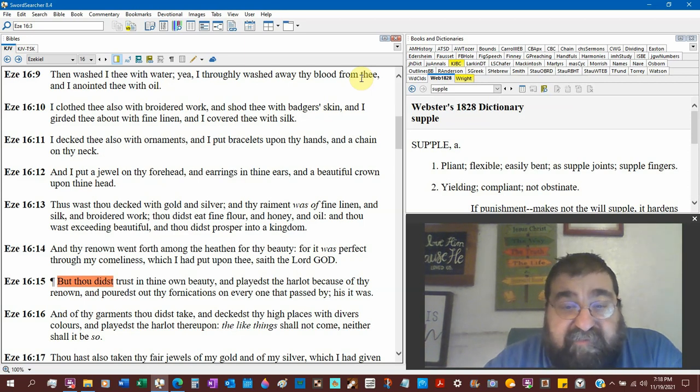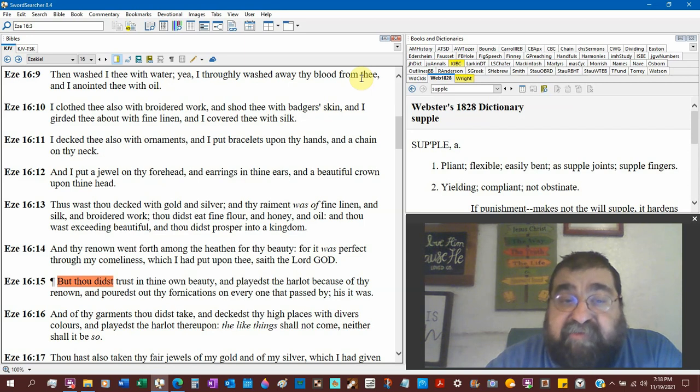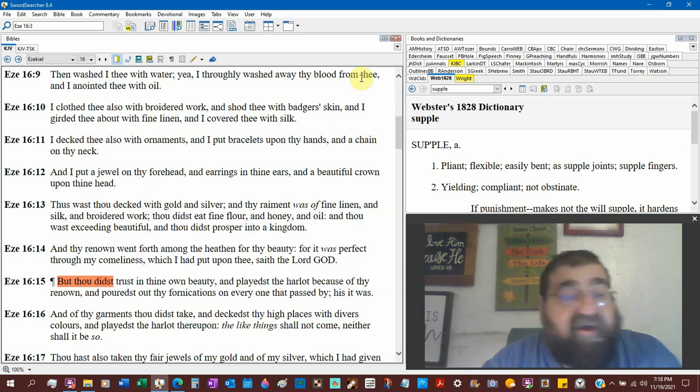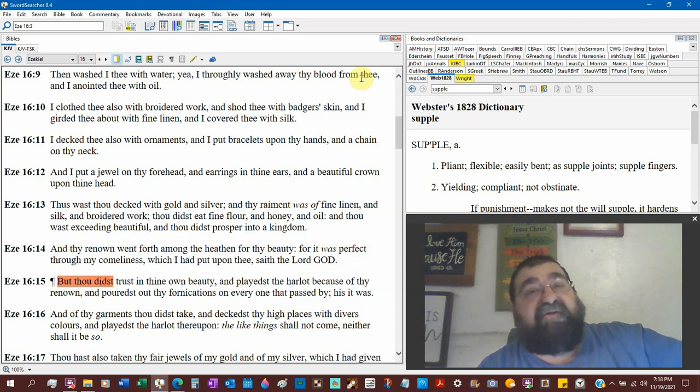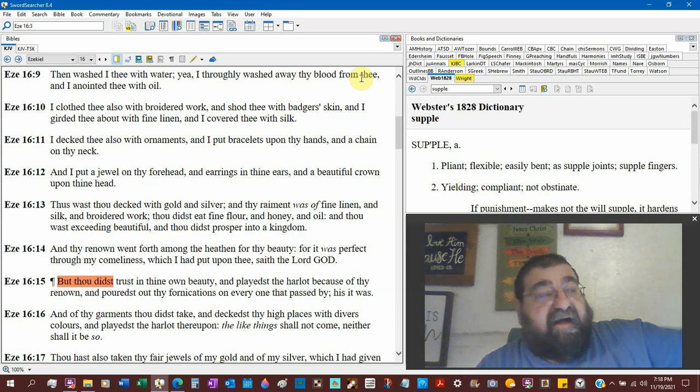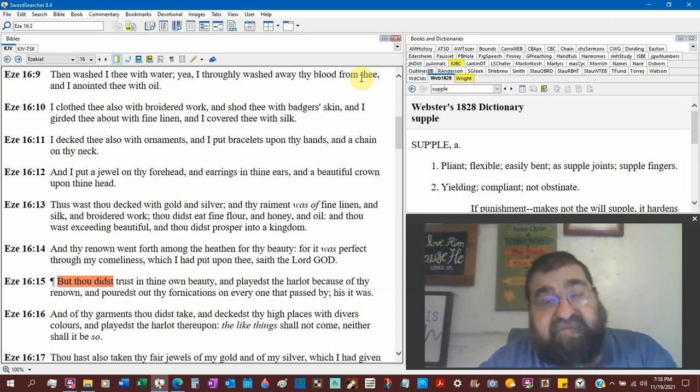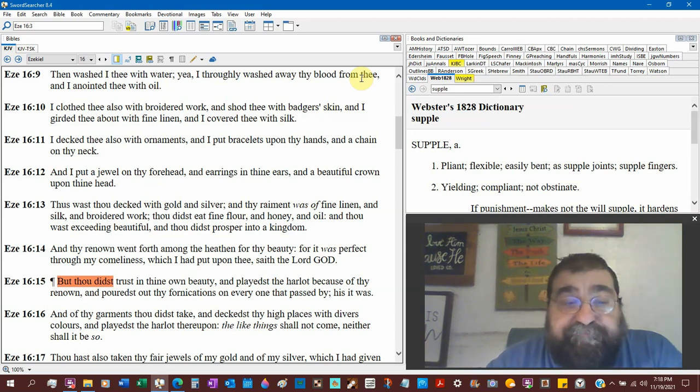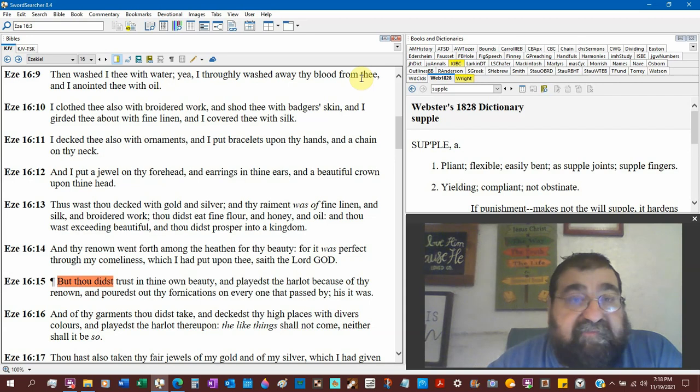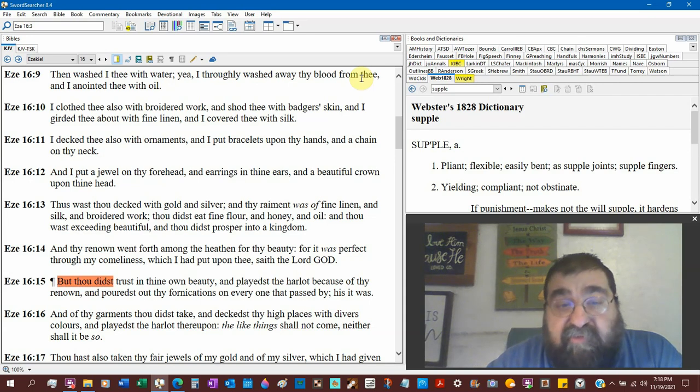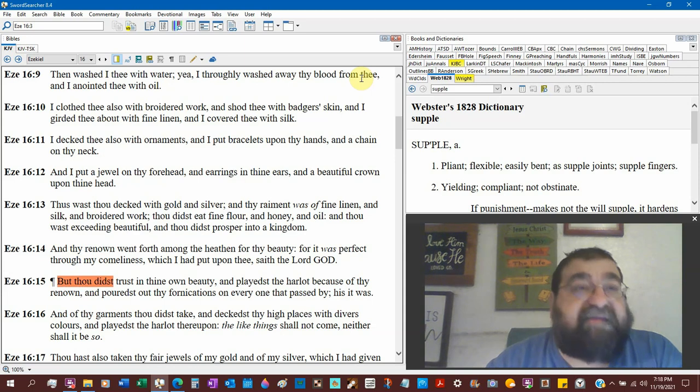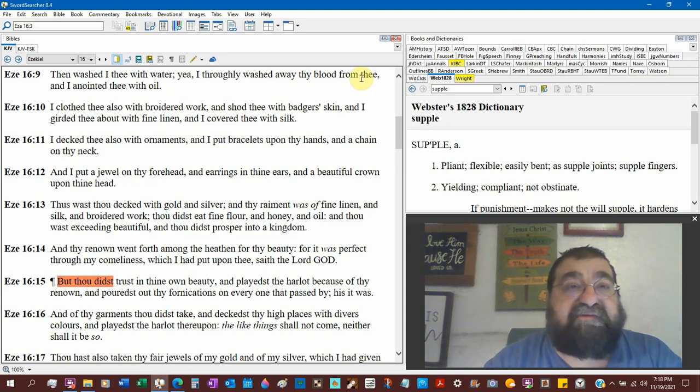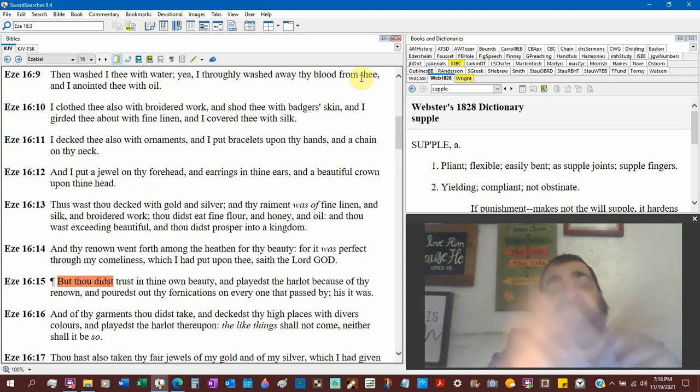And thy raiment was fine linen, silk, and broidered work. Same thing in verse 10. Thou didst eat fine flour. Not just fine flour. That was part of the offering. They were to bring fine flour for some of the offering. And honey. Now honey was not to be burnt, but it revived Jonathan when he was hungry and needed nourishment. It's a natural sweetener. And oil. And that's not petroleum oil. That's olive oil or oil olive in which the land grew of wheat for fine flour, of honey, the bumblebees, and olives for the oil.